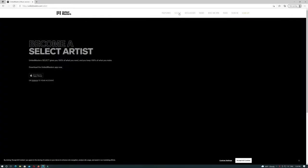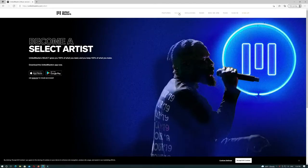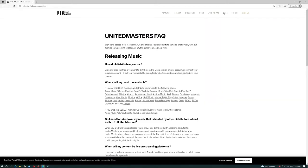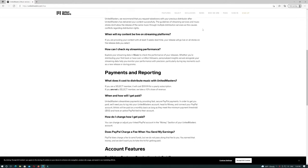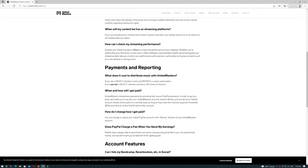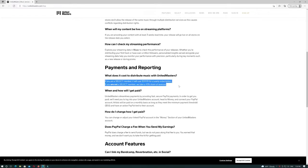United Masters has two subscription options. Both include a free artist website and detailed analytics to track your streams and earnings. United Masters Pro Plan price is $59.99 per year, but we cannot say that it offers the best opportunities in our list.